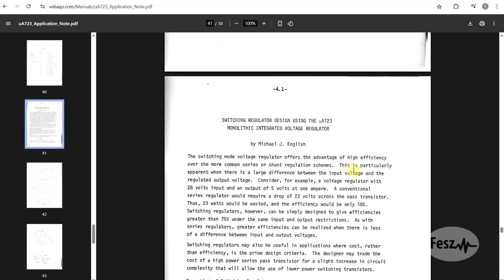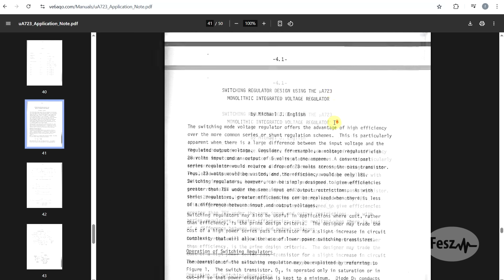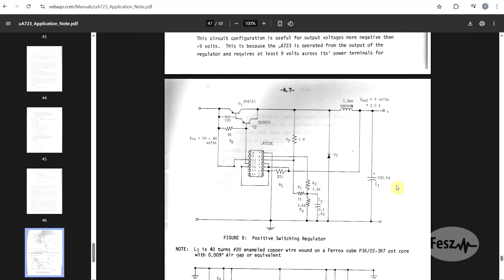Last thing to mention about the 1960s document is that it contains a whole chapter on switching regulators. While the UA723 is primarily intended to be a linear regulator, you can still use it as a hysteretic switching regulator. While we consider switch mode power supply is a more modern invention, these things were well known for quite a while.